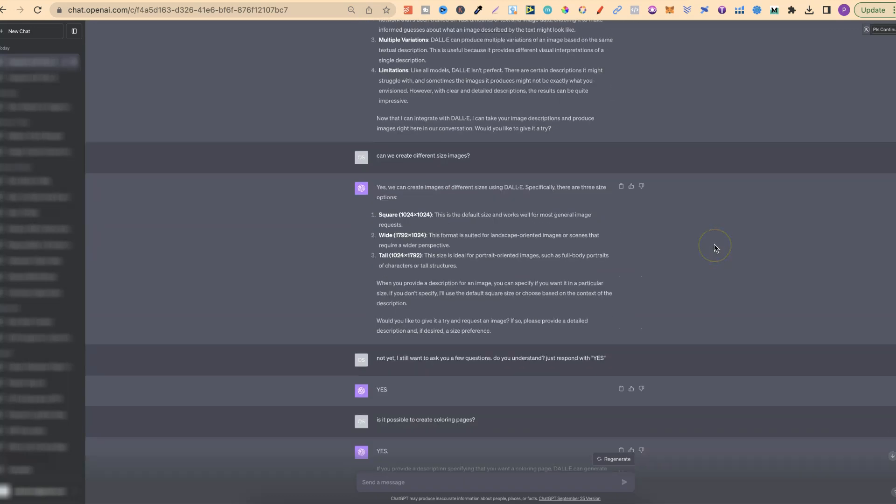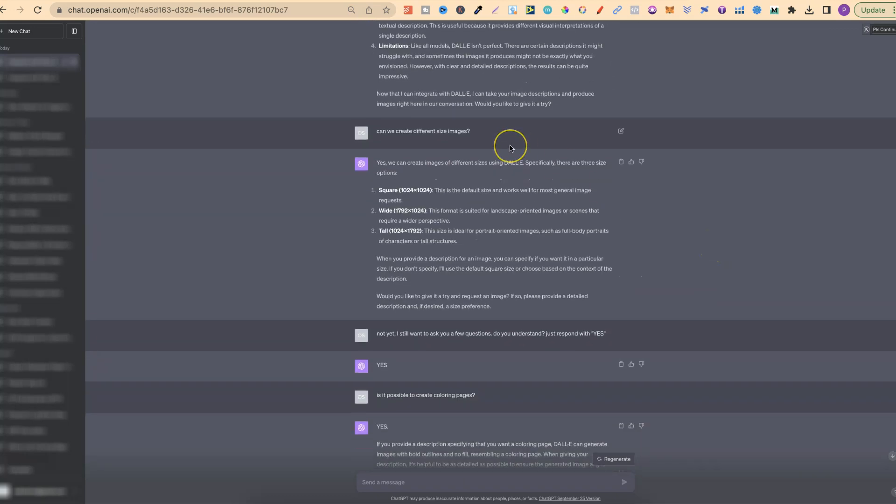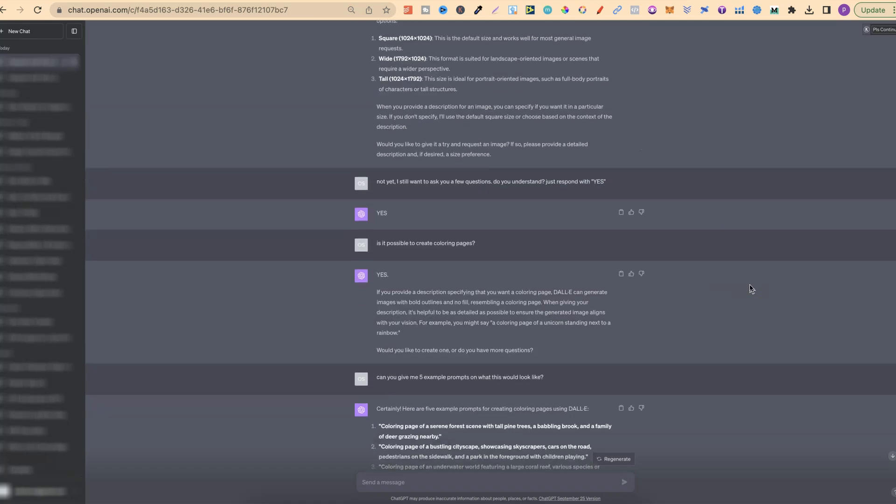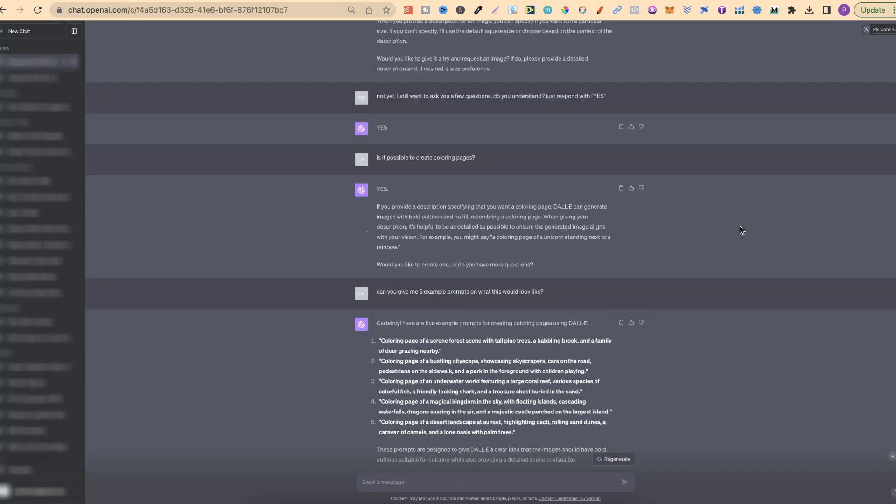I also asked if we can create different size images, because if you're going to create coloring pages, you don't really want a square image. You want quite a tall one. It says they create squares, wides and talls. Then it asked if I'd like to give it a try, but I said not yet. I still wanted to ask a few questions.